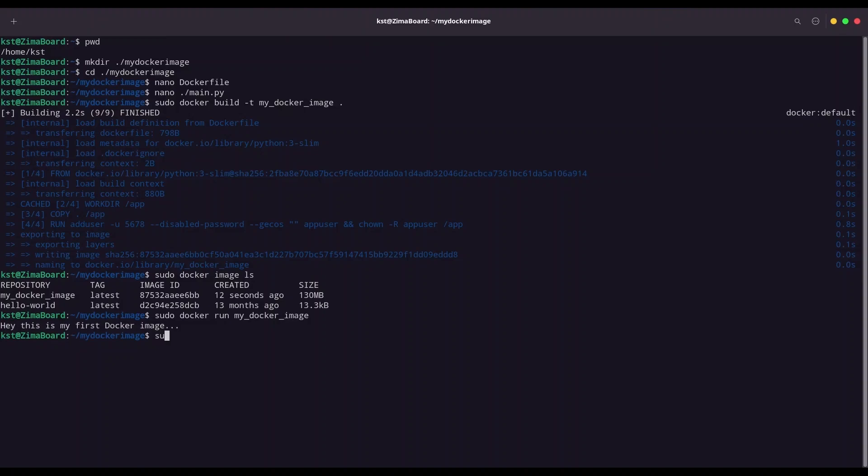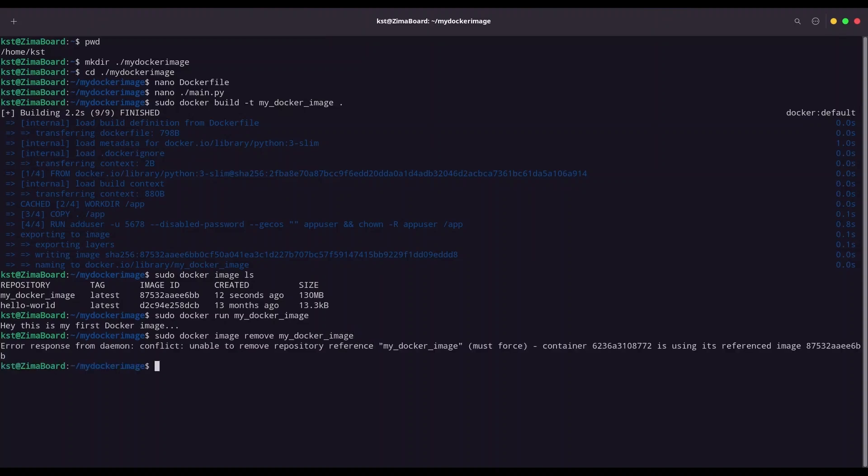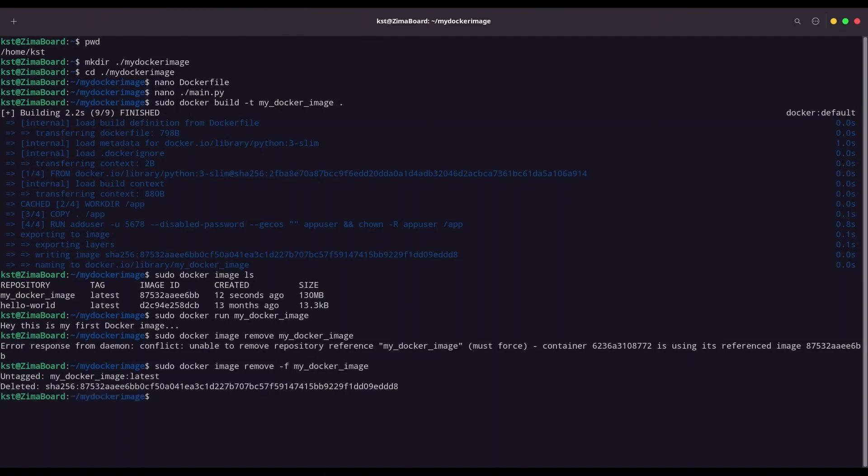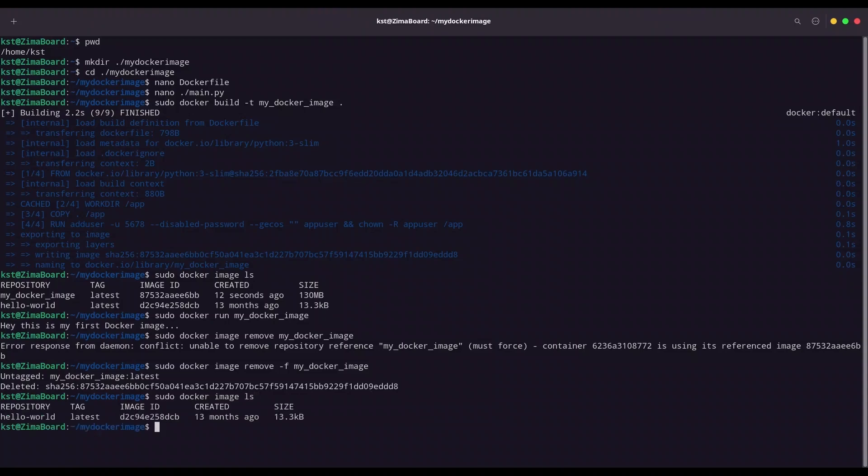And, in order to remove it, I am going to use sudo docker image remove, and I am going to provide name of it. So, my docker image. Ah, yes, we have to force it, so, I am going to add another key, f. And, now, if I list my images again, sudo docker image ls, you see, there is no more my docker image.